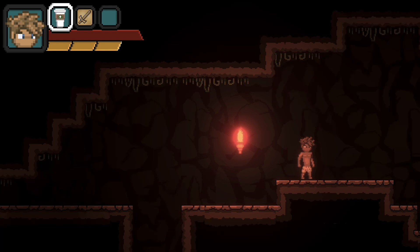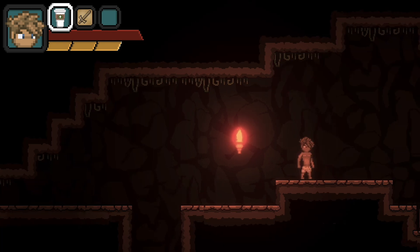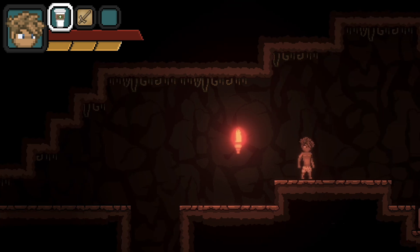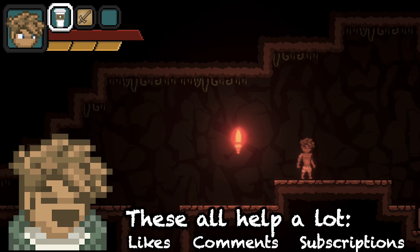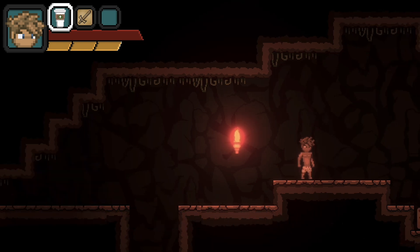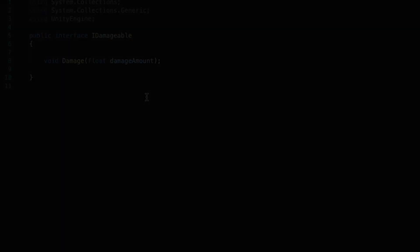Now, first off, this is not a player controller video. I'm not going to get into the details of how to make your player attack. In fact, I'm going to assume you have the ability to press a button and play an animation. If you're interested in something more along the lines of a player controller video or series, let me know in the comments and I'll see about adding one of those. Now, let's get it so that we can go from actually playing an animation to dealing that damage.